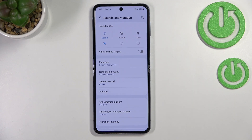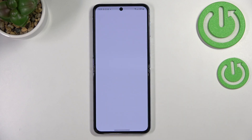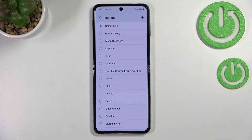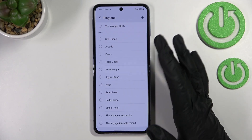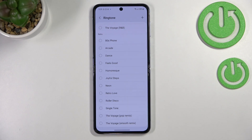So here we can change the ringtone, the notifications, and the system sound. Let me show you how to do it using the ringtone itself, so let me tap on it. As you can see, we've been immediately transferred to the full list of all the default installed ringtones from which we can choose.